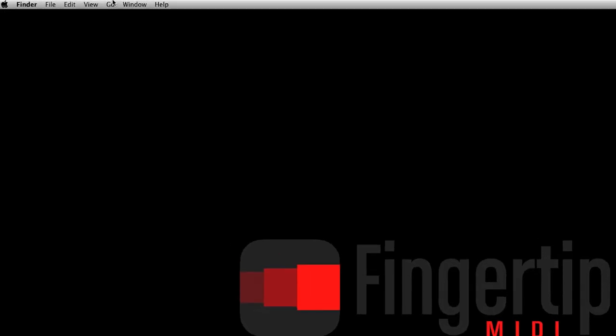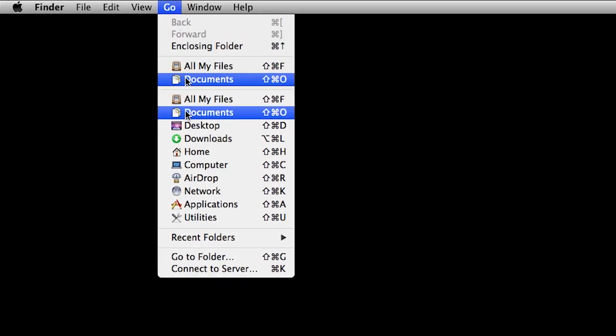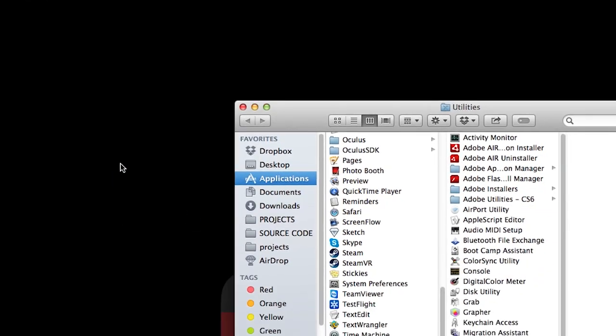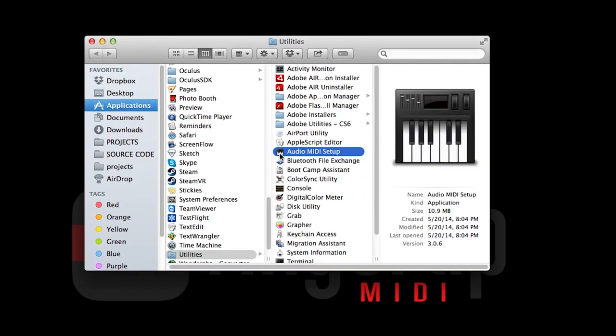Go to Applications, then Utilities, and open Audio MIDI Setup.